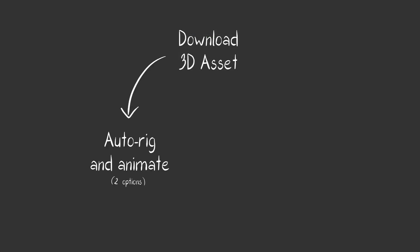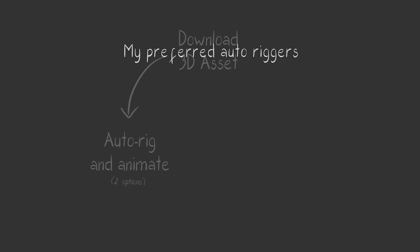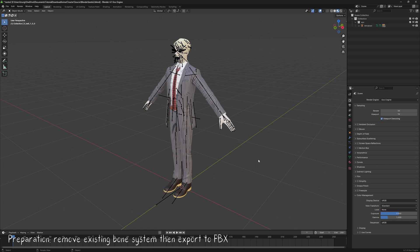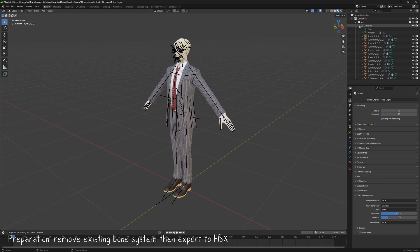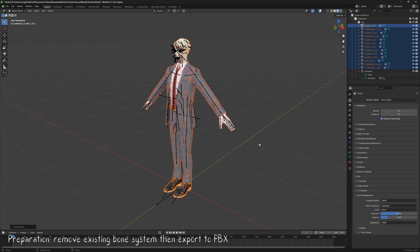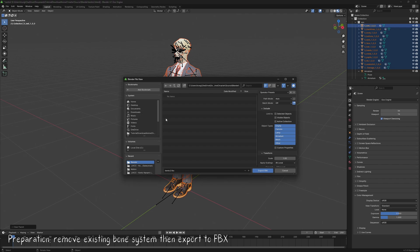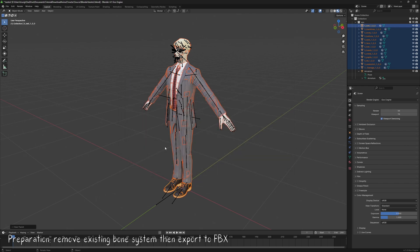Now let's go over how to use an auto-rigger to add pre-made animations. We'll also do some preparation in advance. The two most common auto-riggers are Mixamo and Accurig. The process on both platforms is quite similar, though each has its own pros and cons. Back in Blender, you won't need the existing bone system from the asset. Select the geometry of your character, press Alt-P, and choose Clear Parent to detach the bones. Next, select all the geometry and export them as an FBX file. You can then import this file into Mixamo or Accurig to proceed with auto-rigging.